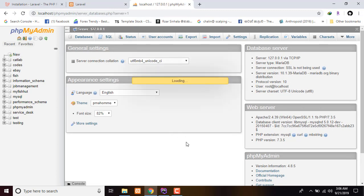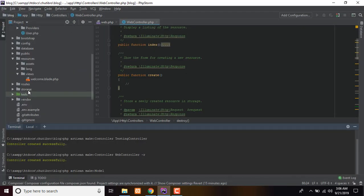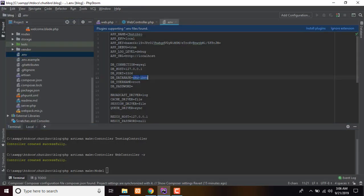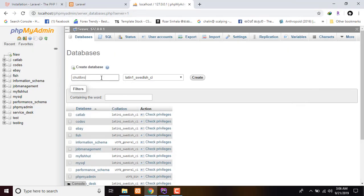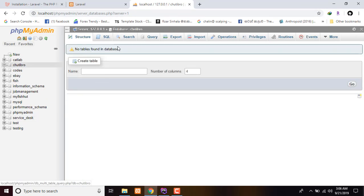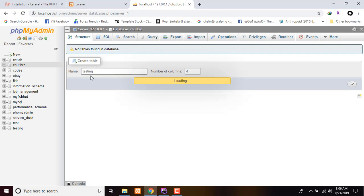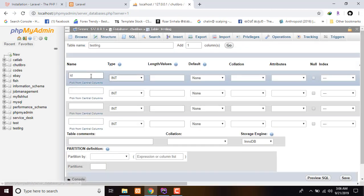We use the ENV file with the database name. Set the new database name in the .env file — the DB_DATABASE entry. Then we create a table. The table owner will appear and we can define it.